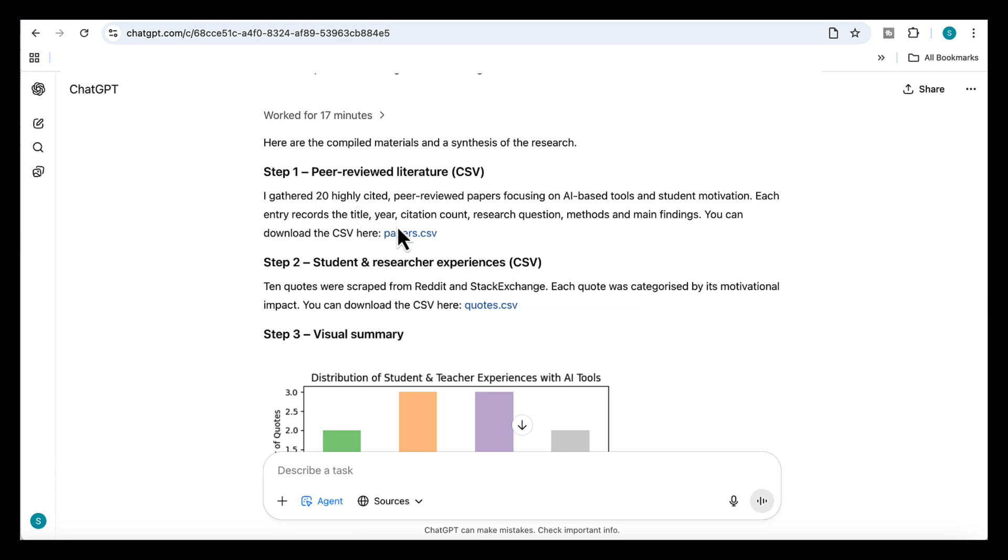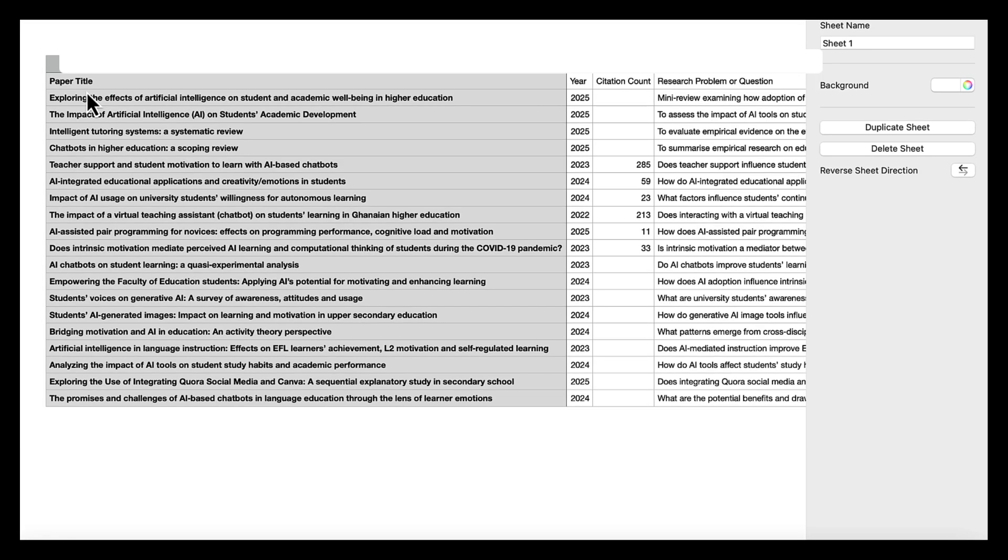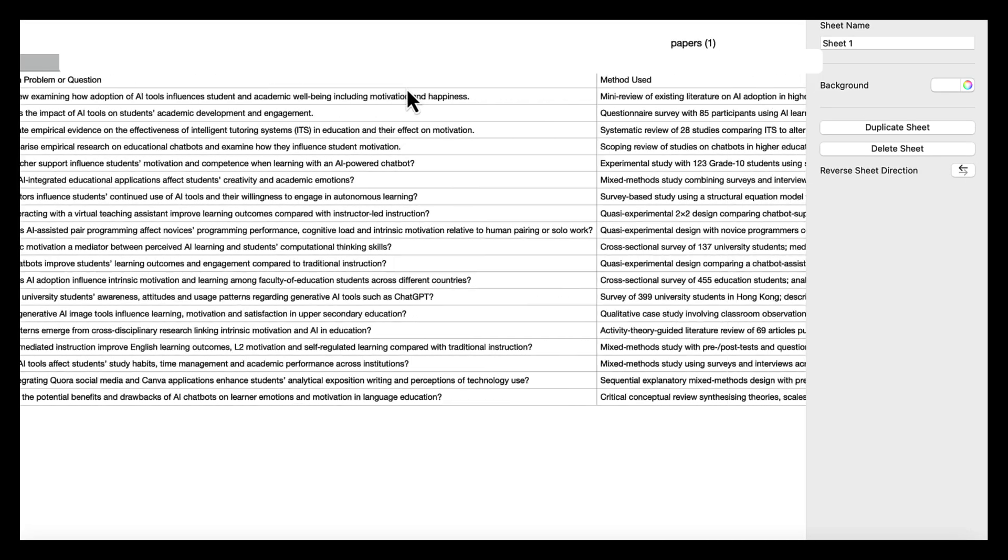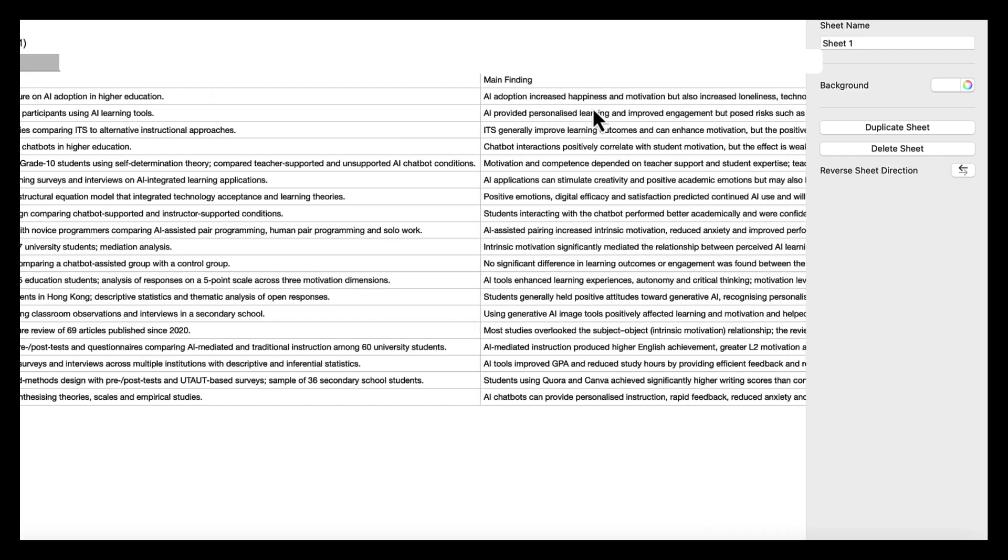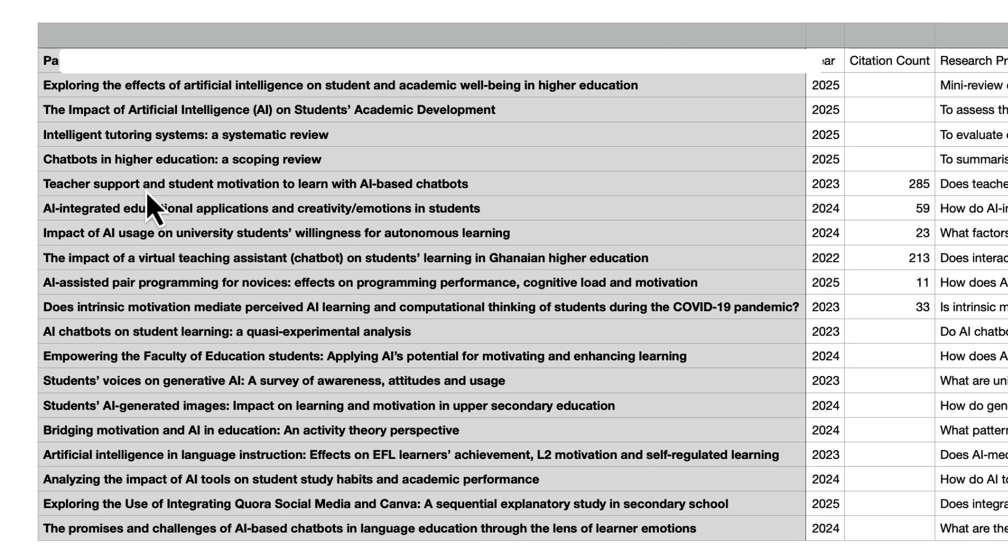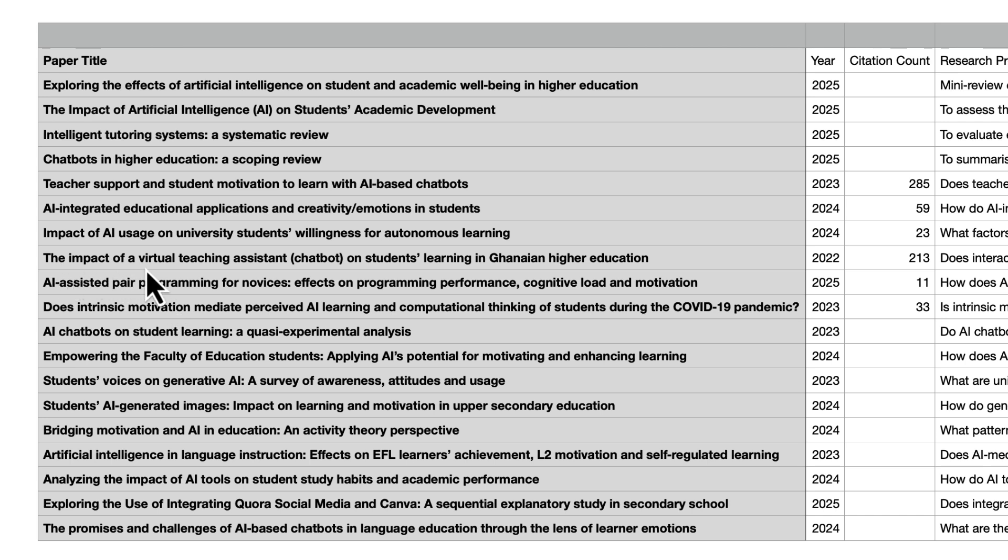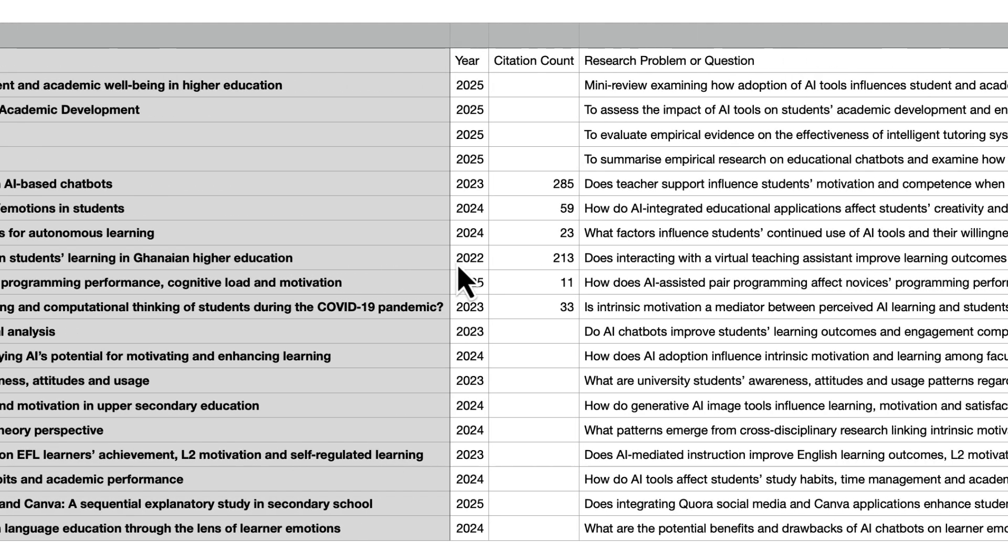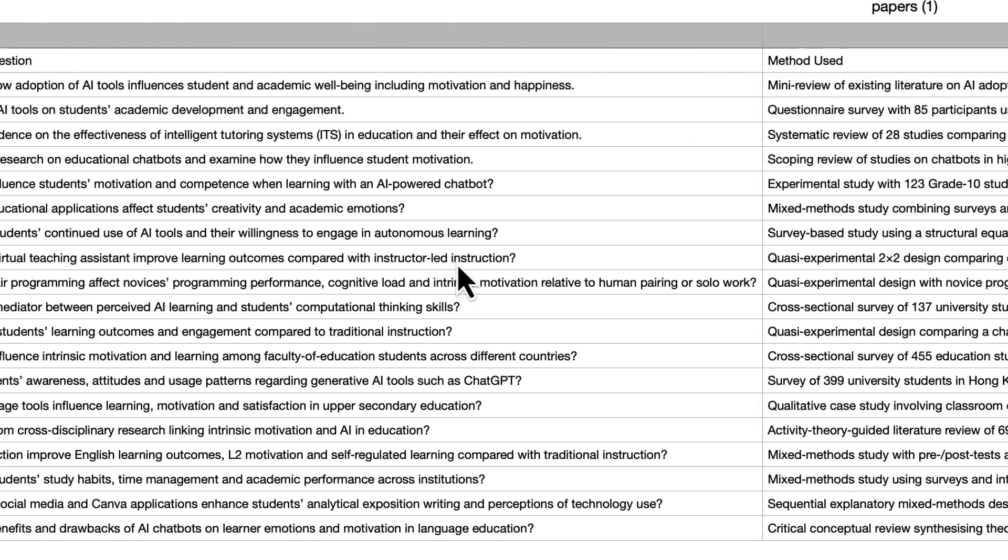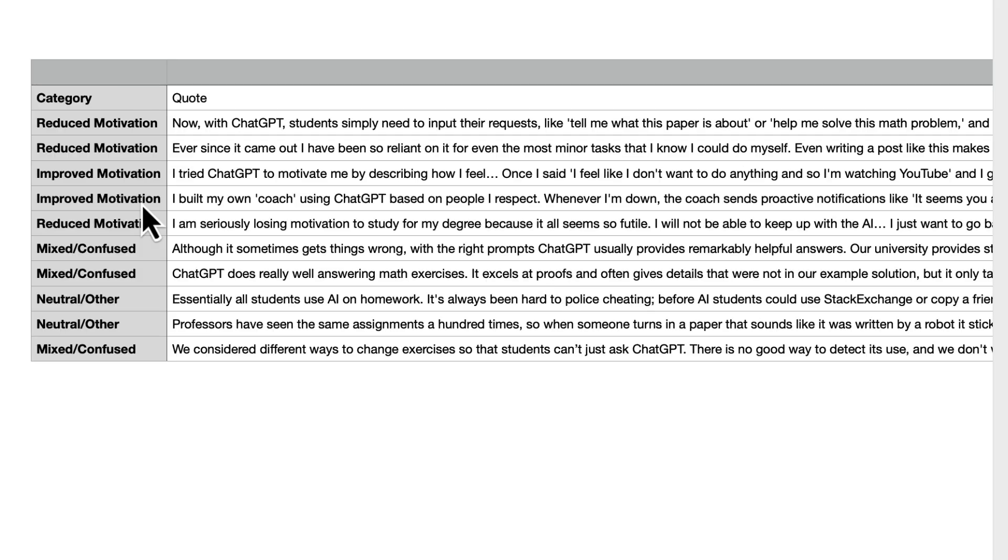Okay, so after working for around 17 minutes, here's the result. First, it created the CSV of the academic papers. And you can see in the file, everything is neatly organized: the paper title, the year, citation count, the research problem, the method, and the main finding. For example, one paper shows that teacher support makes a huge difference in whether AI motivates students, while another paper shows the impact of a virtual teaching assistant on students' learning in higher education. Having this structured like a database means I can filter it, sort it, and drop it straight into my literature review.